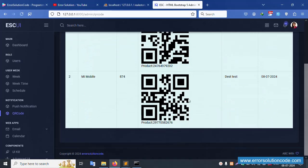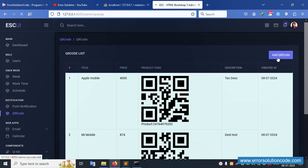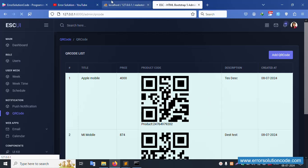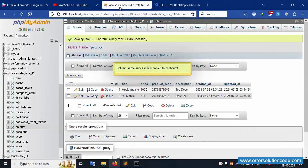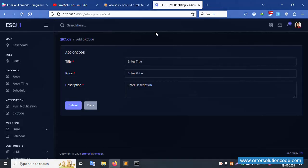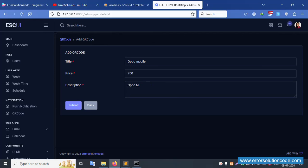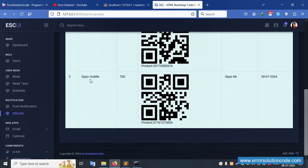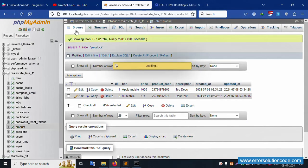The QR code is generated. Scan it with your mobile — it is working fine. Now create a new QR code entry: product name 'Oppo Mobile', price 700, description 'Oppo Pomo'. Submit — the QR code is automatically generated for the new product. Oppo Mobile QR code is successfully generated. Refresh the page — the QR code is generated automatically for all records.